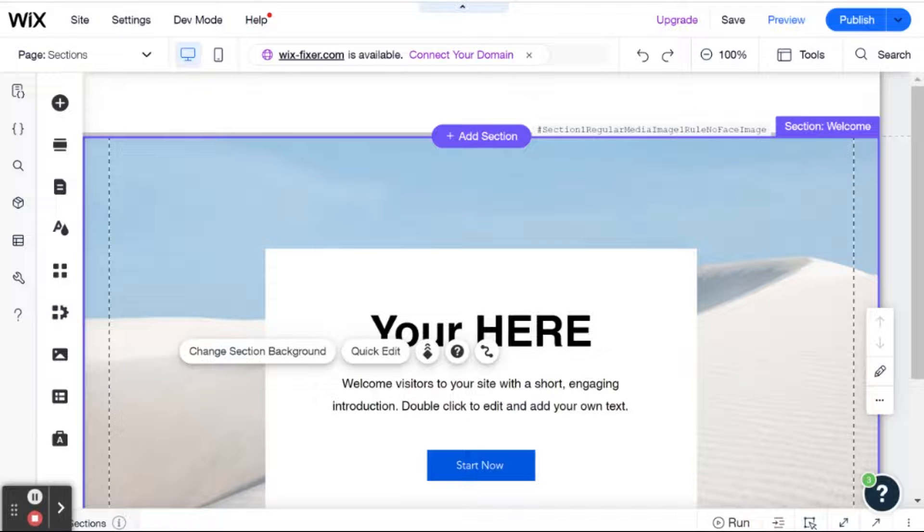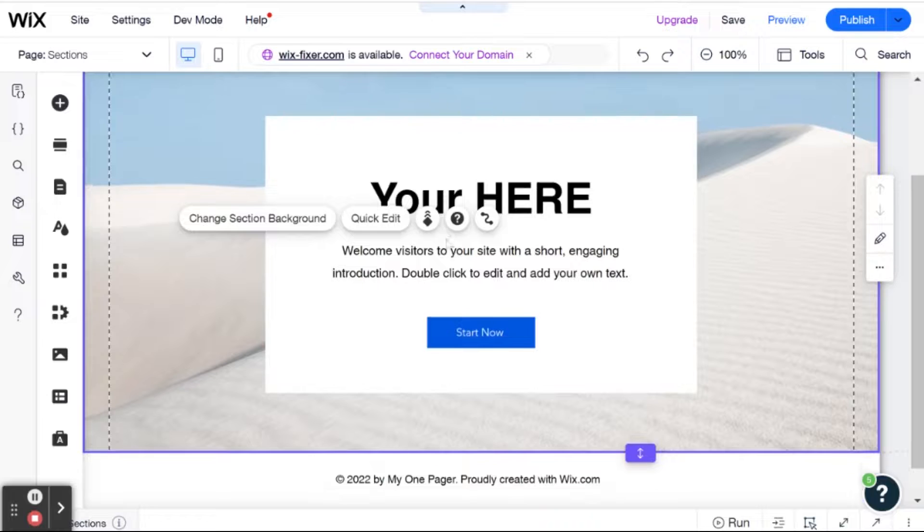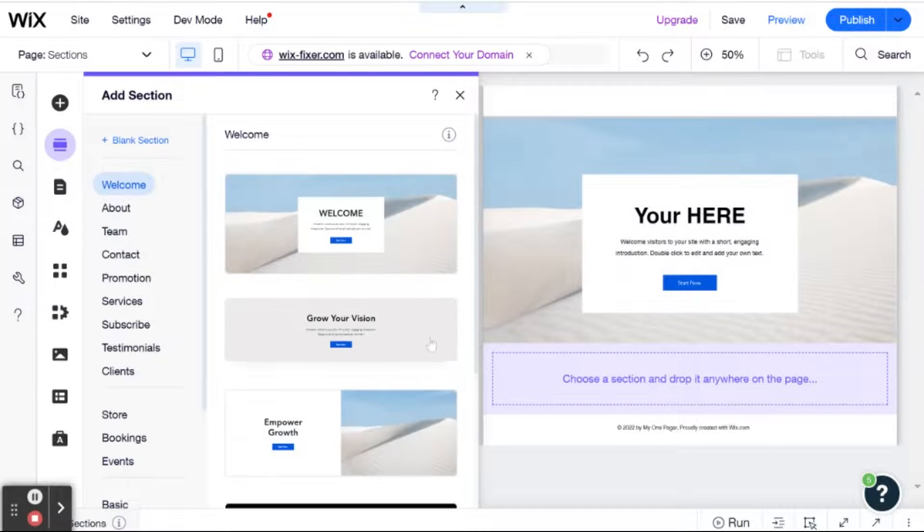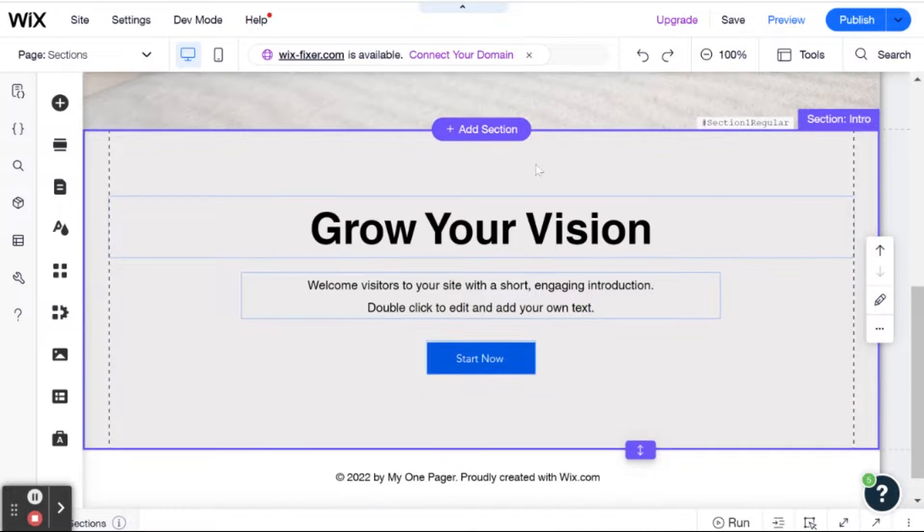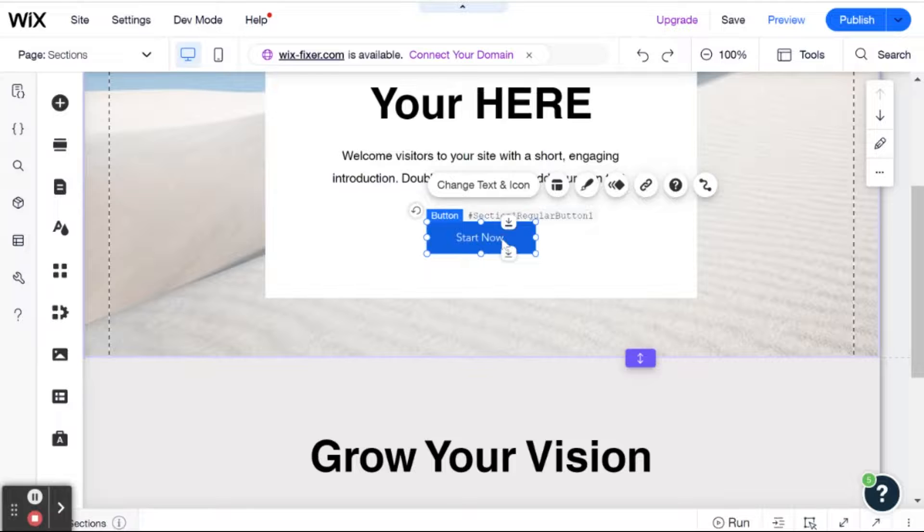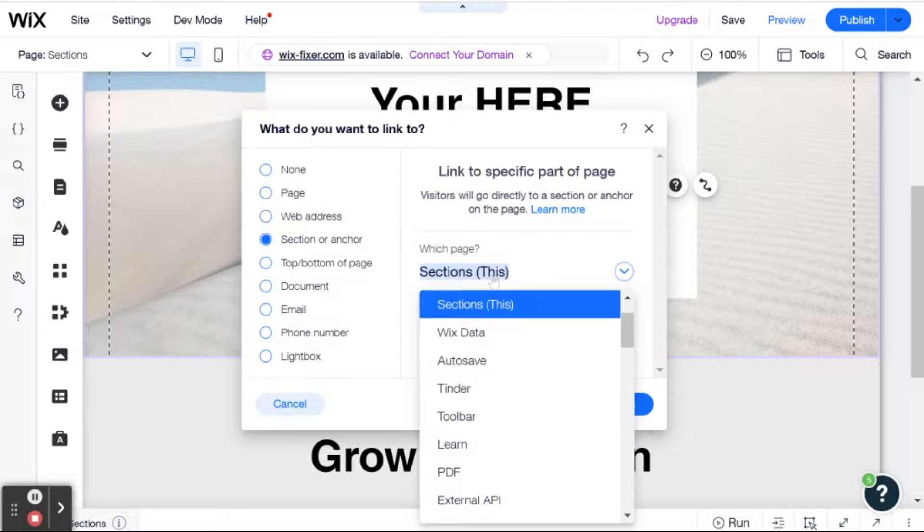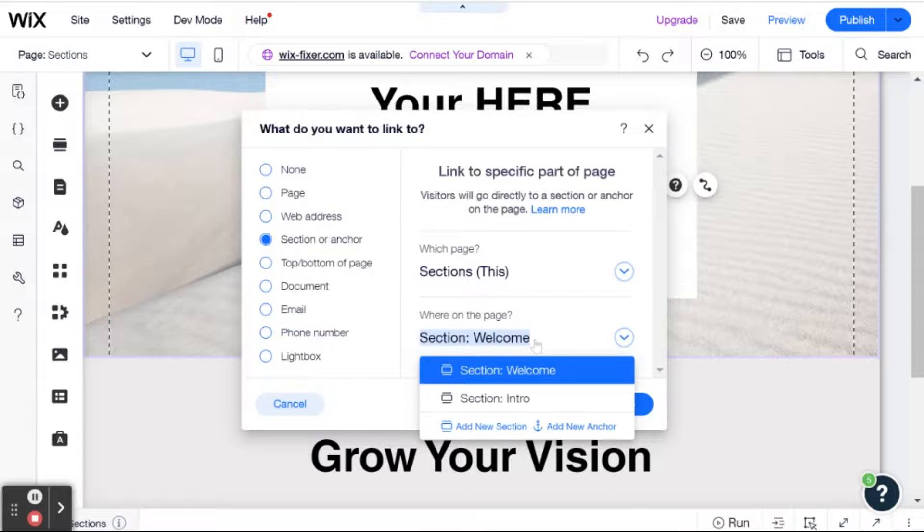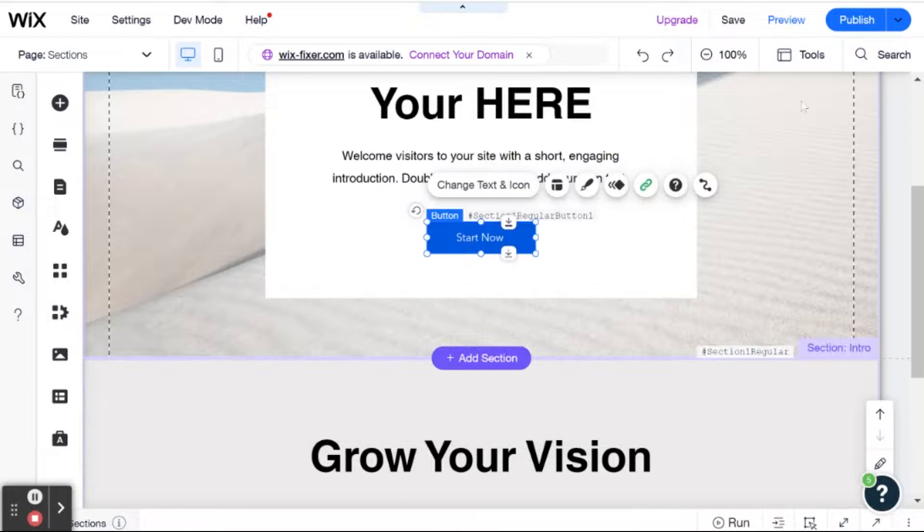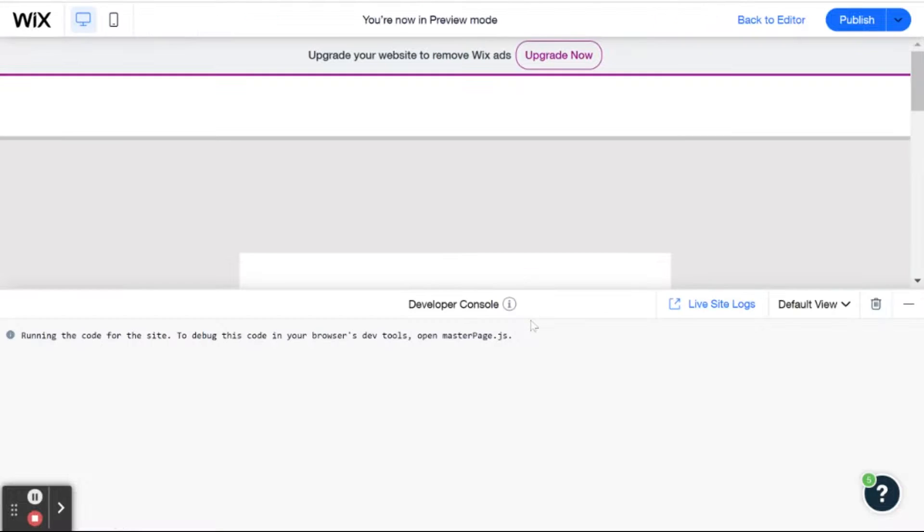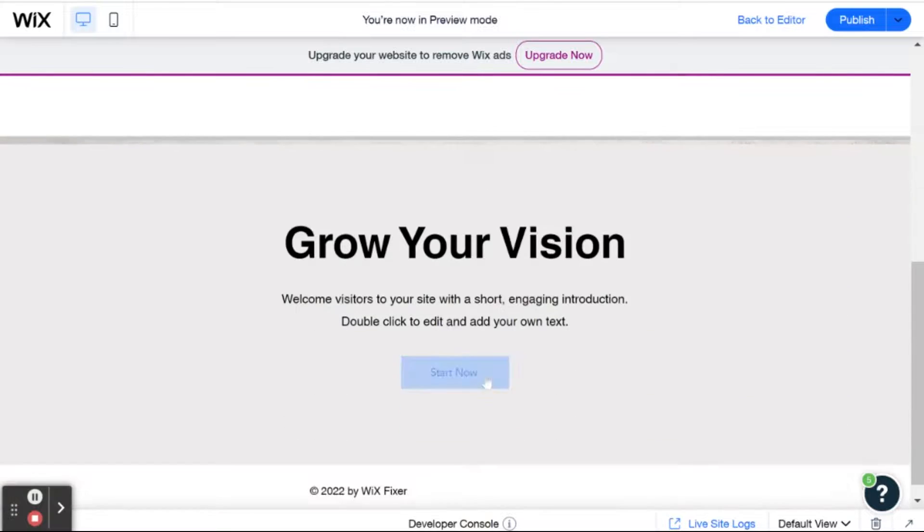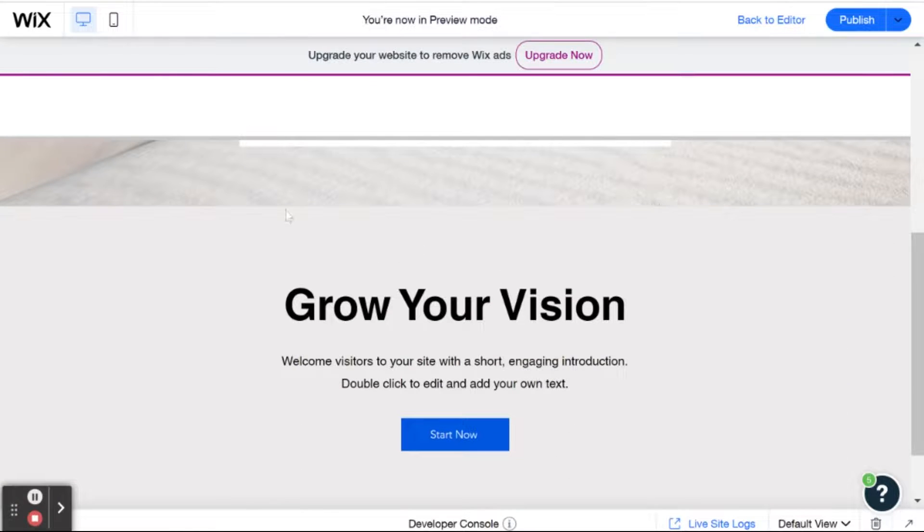One more cool thing that I'll point out is that with sections, they actually also act as anchors. So for example, let's say I had another section here on the bottom, which I accidentally deleted. So I'm going to add back my grow your vision section. And what I'm going to do is I'm going to add a link from this button so that it links to a specific section or anchor. And I can link it, for example, to a section and section intro. And then if I go ahead and I preview, then you'll see when I click the start now button, it'll go down to grow your vision as if I had put an anchor over here right above the grow your vision section.